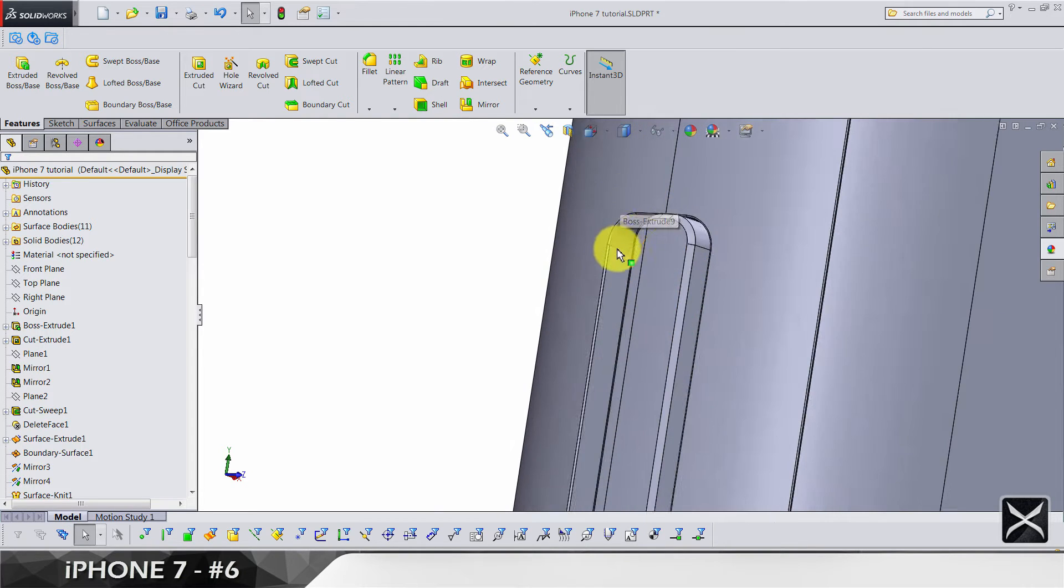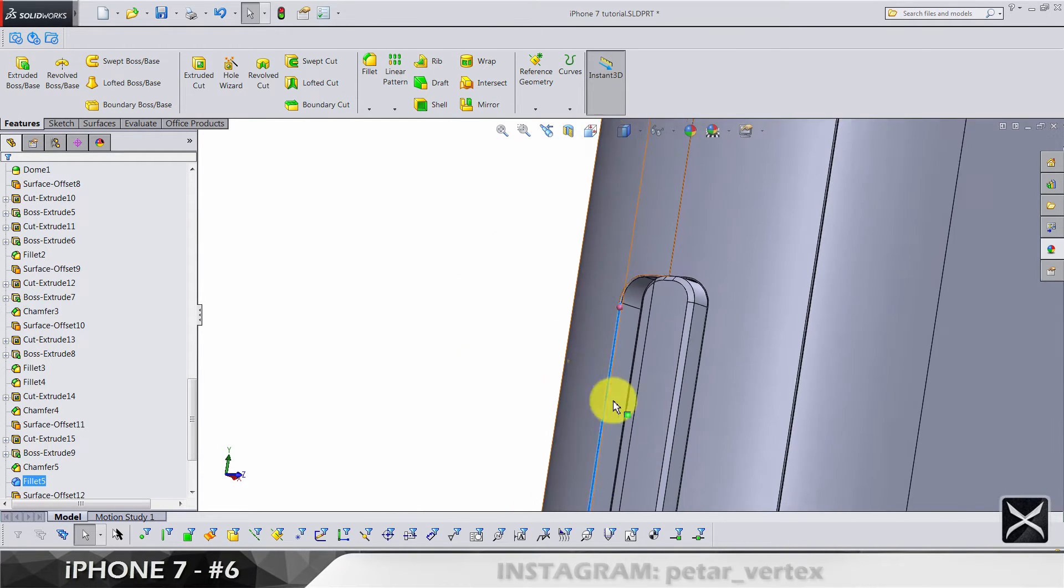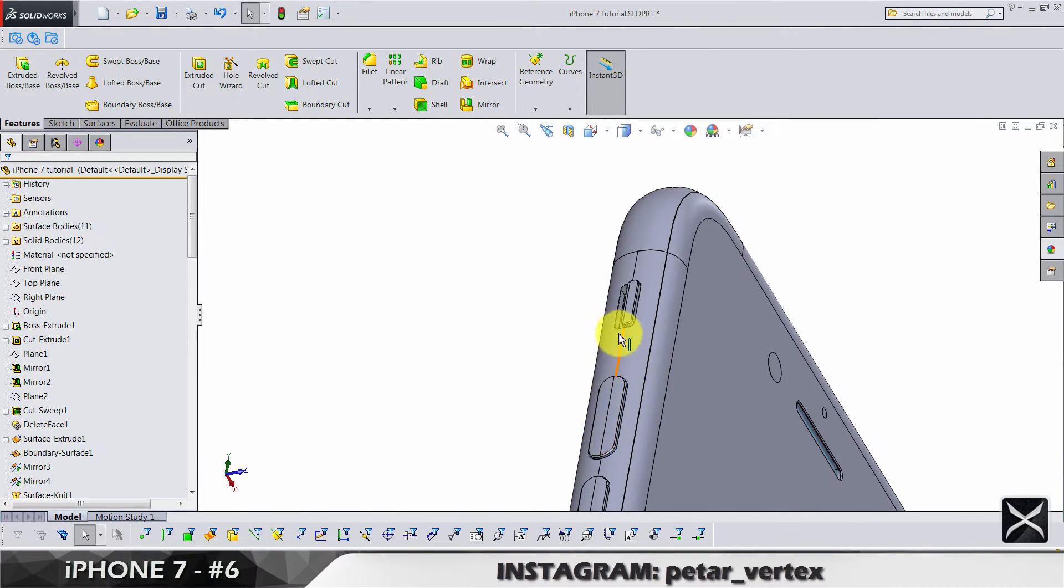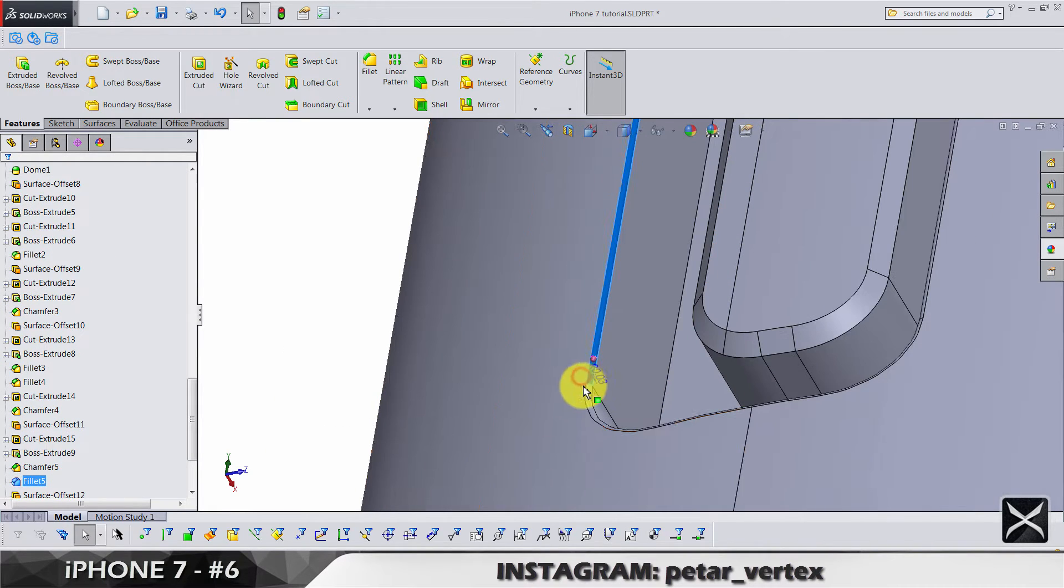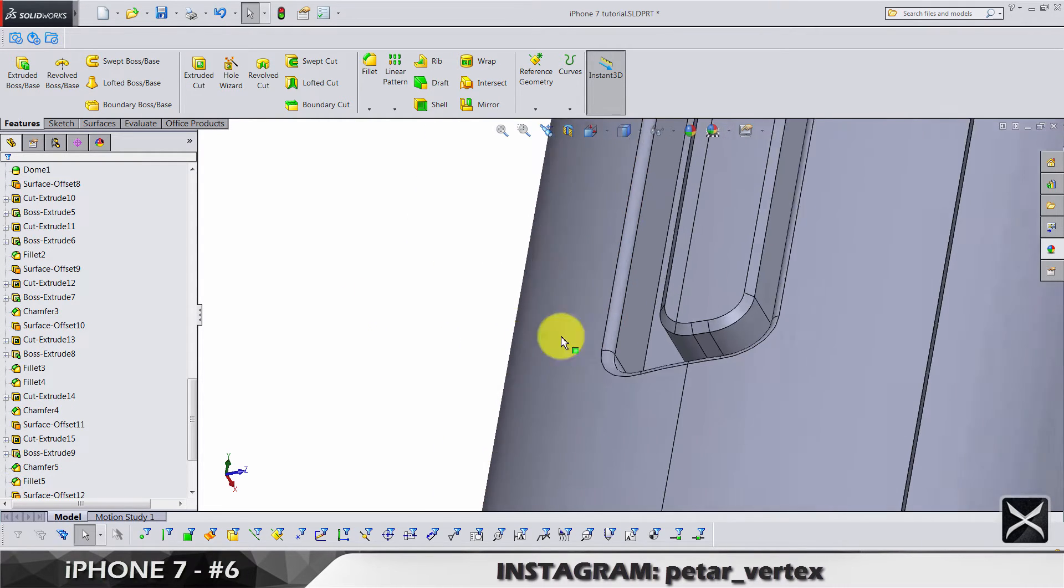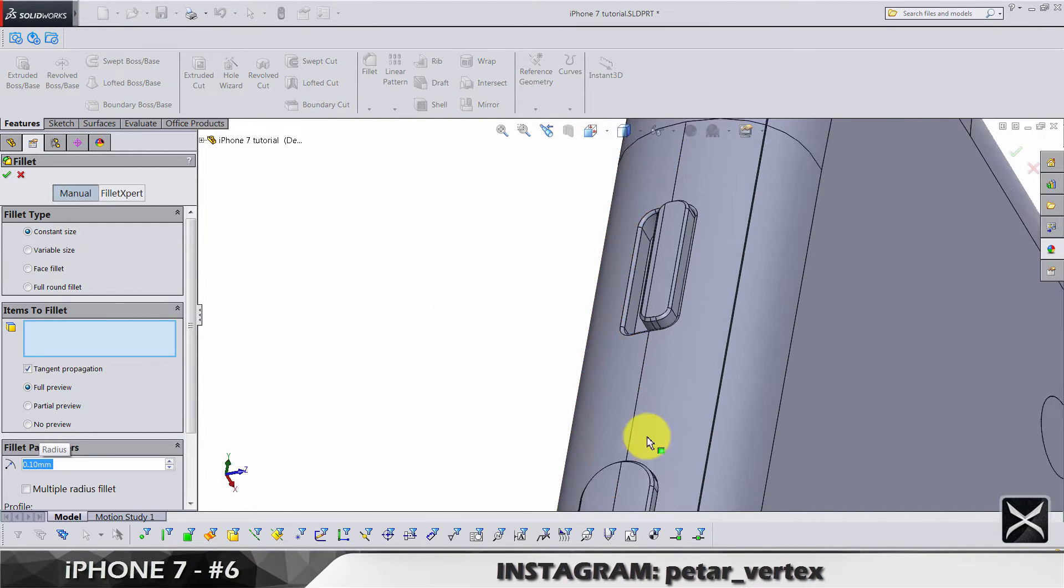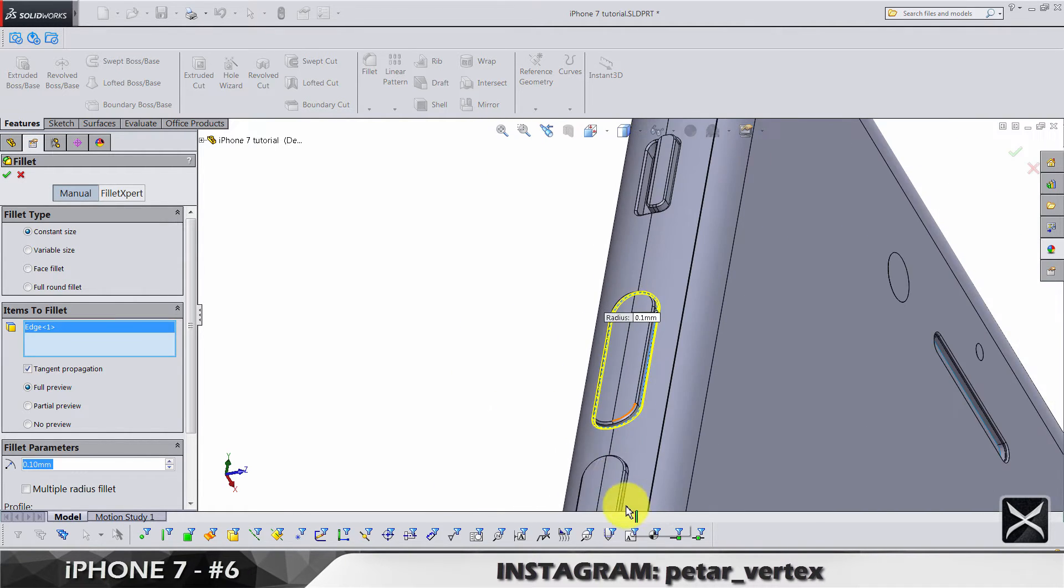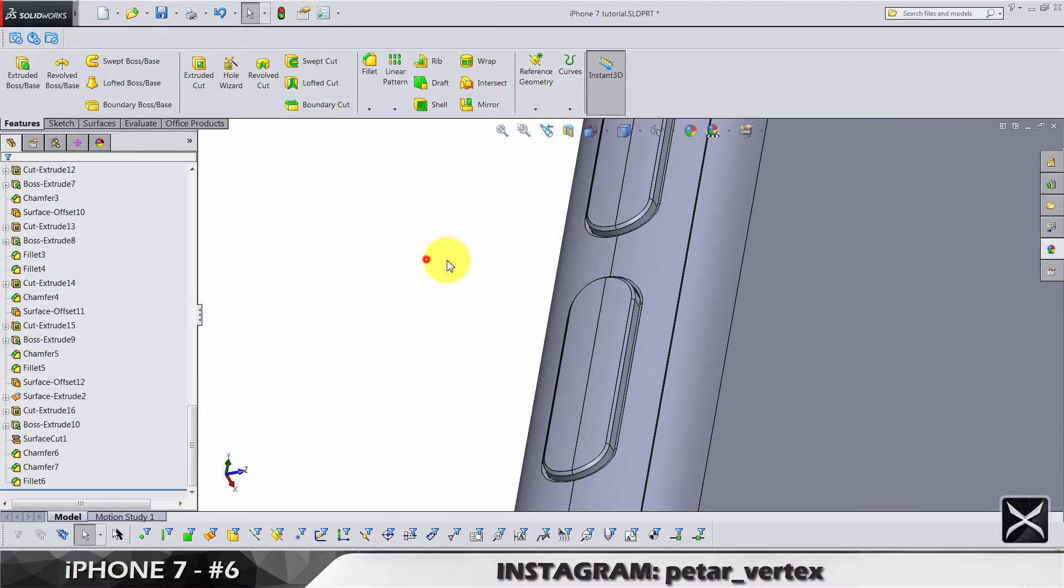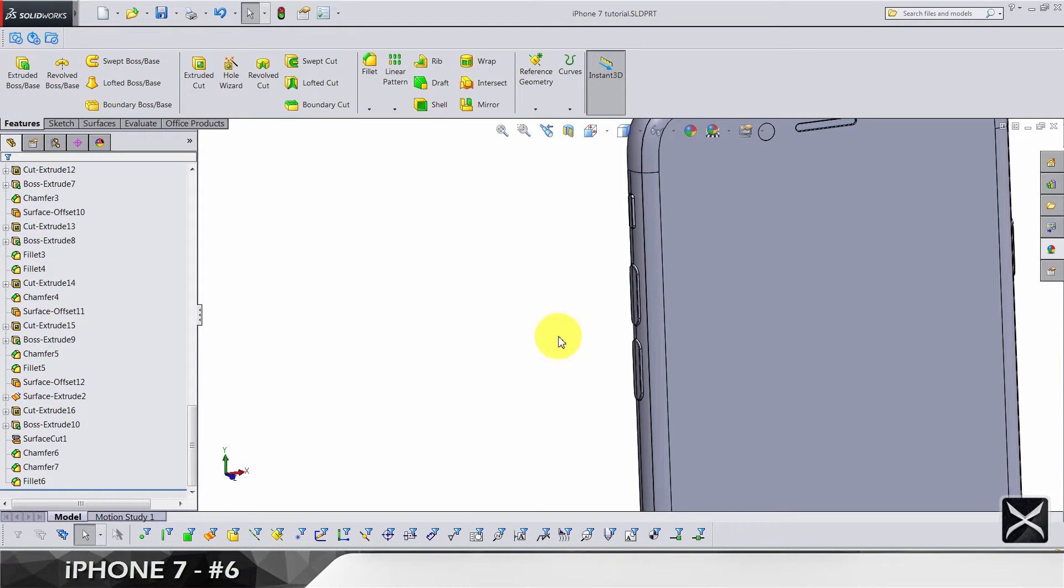This small fillet is 0.025, so let's make it 0.1. Let's also add another 0.1 fillets for this edge and this one. That's all about that.